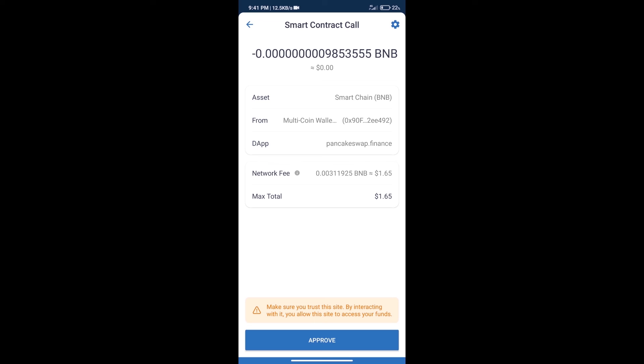After that, we will click on approve, and finally we will get this token successfully. So guys, I have only shared the technical process, not financial advice. Invest in cryptocurrency at your own risk. Thanks for watching.